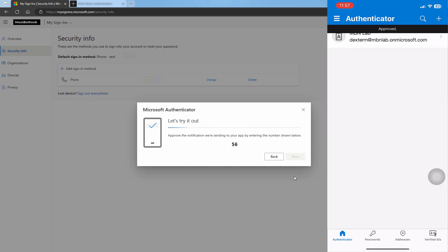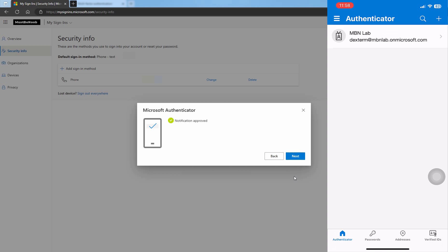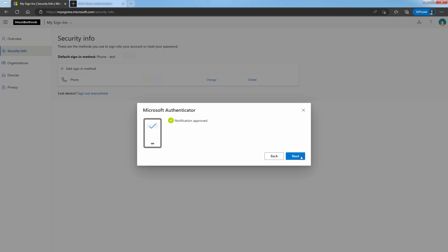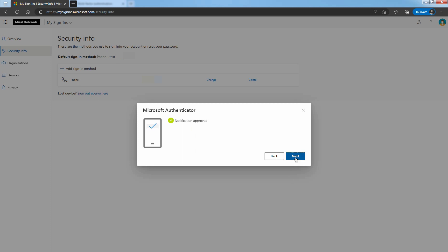We can see the confirmation approved. You can see the confirmation message notification approved. Click on Next.